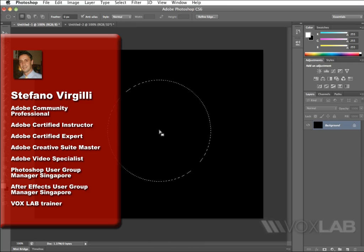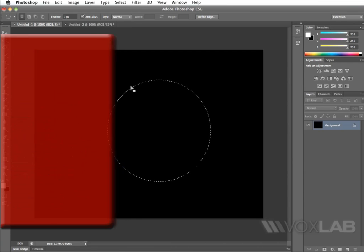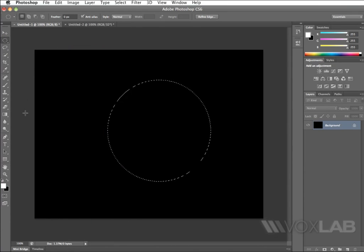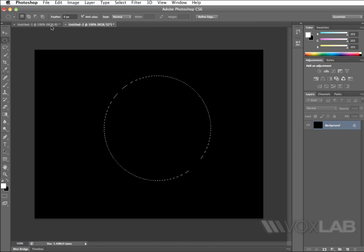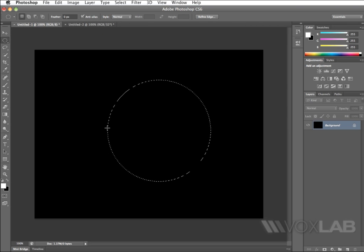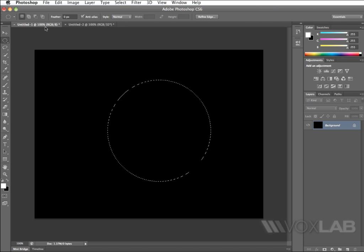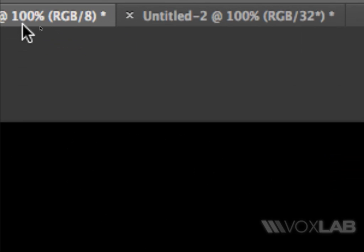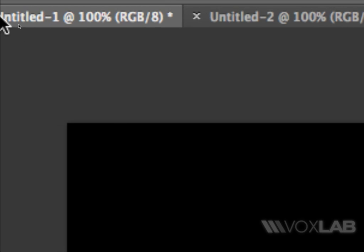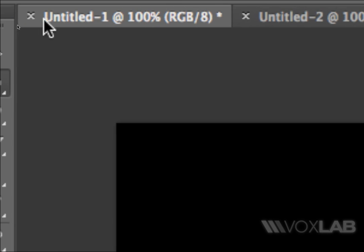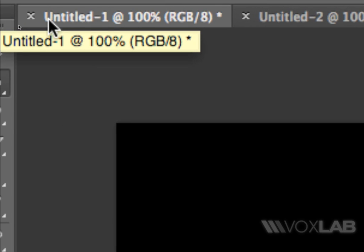The setup for this tutorial is very simple. It's just a black document 800x600 for both the windows that I've created, with just a simple random selection acted in the middle of the canvas. But if you take a look closely to the bar on top here, you will see that the document, title one, is RGB slash 8.